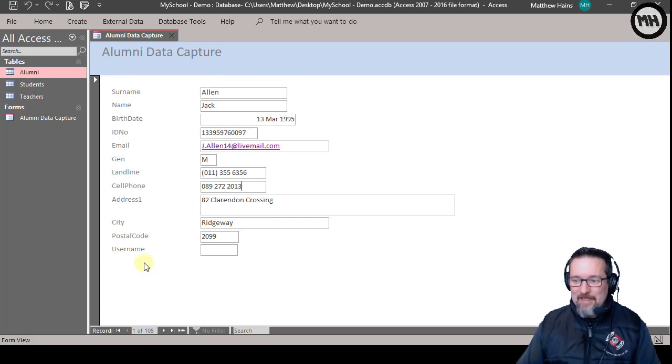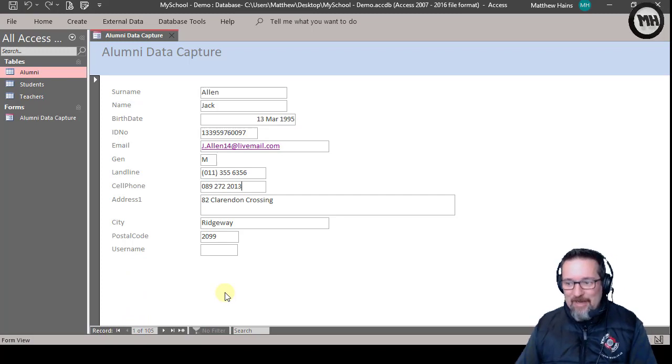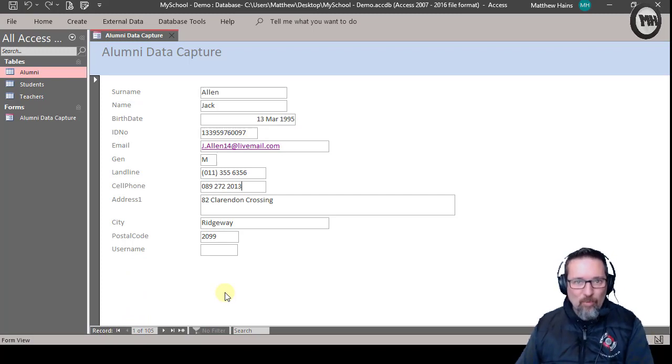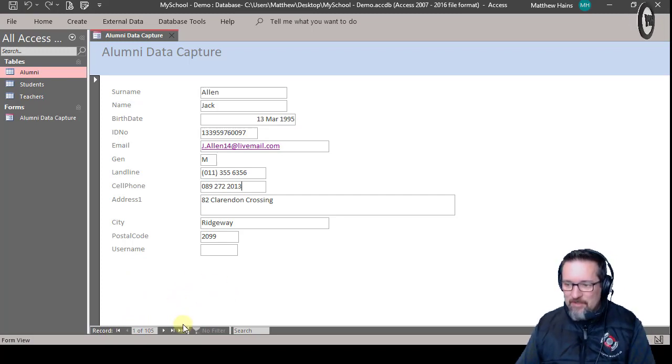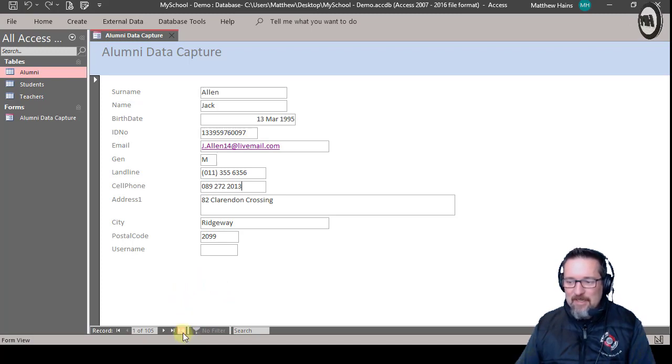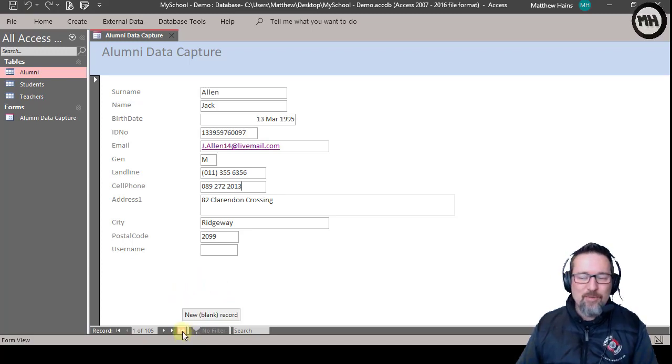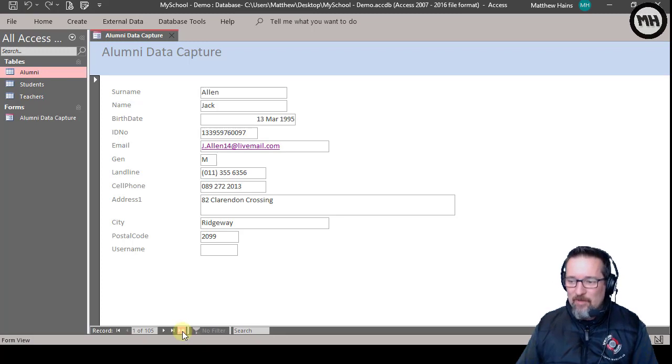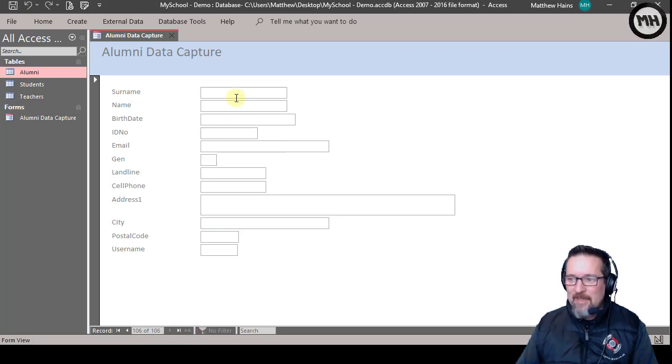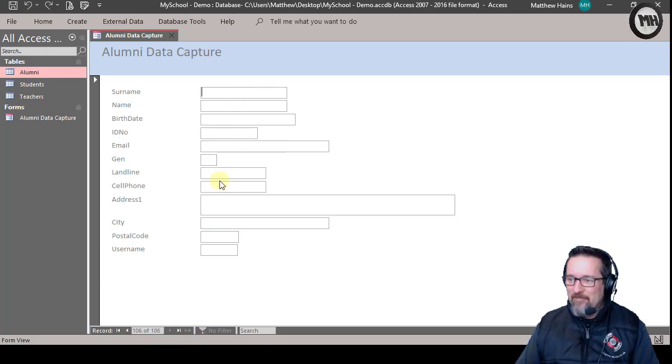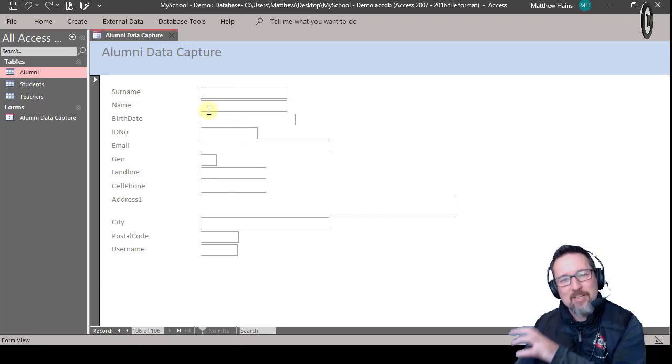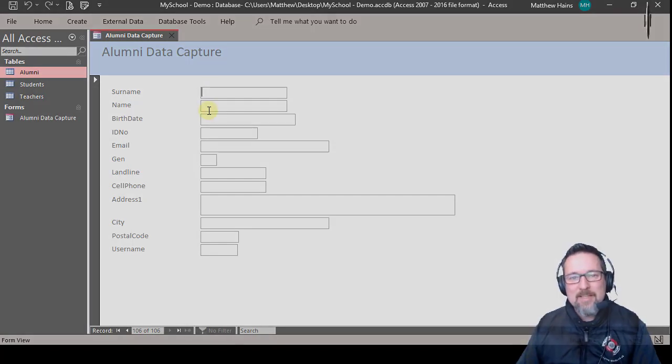At the bottom now I can see the number of records. If I wanted to add a new record to my table, watch this. Just go down to the bottom and there you see it's got a little star. I'm going to click on New Blank Record, and now I can go ahead and add in the information for a new person, and that will automatically go into my table.